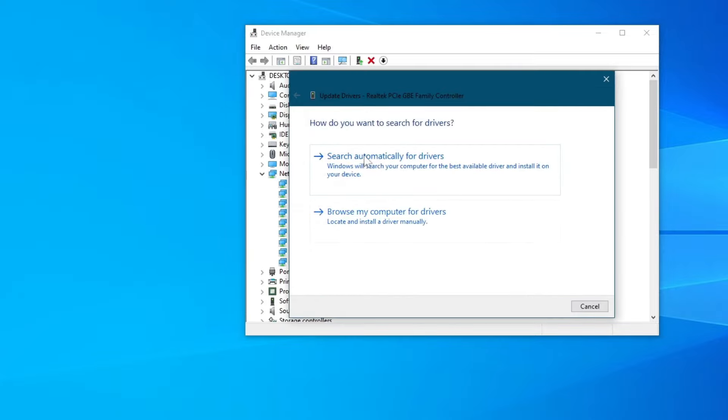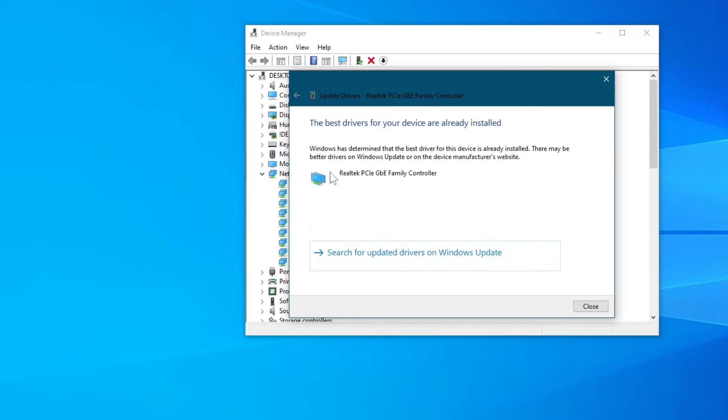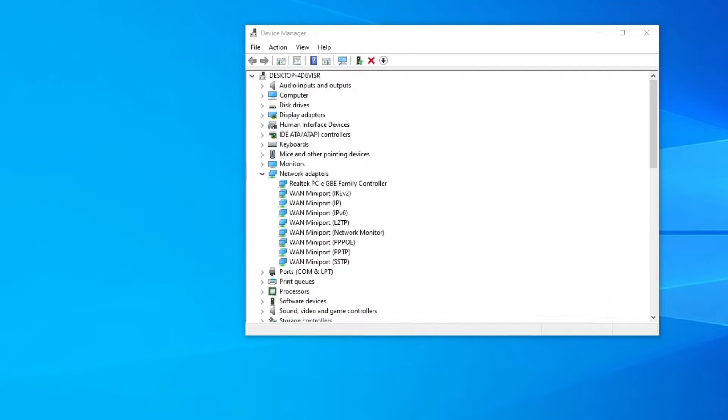Right here, you can choose whether you want to search automatically for drivers or browse your computer for drivers if you have downloaded them previously. I would recommend using the option at the top. If you see this pop-up saying that the best drivers are already installed, go to the next method, but if an installation occurs, check whether the issue has been fixed.